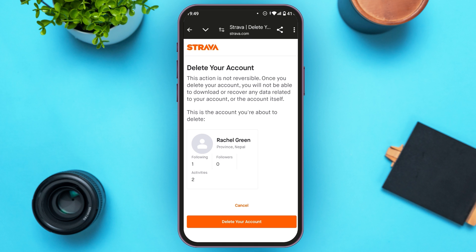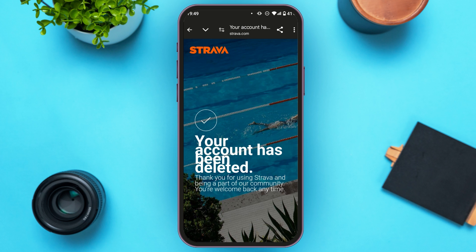You'll be led to a final confirmation interface with a warning: deleting your account is not reversible. Once you delete your account, you will not be able to download or recover any data related to it. At the bottom, tap on the 'Delete Your Account' button. Your account will then be successfully deleted.